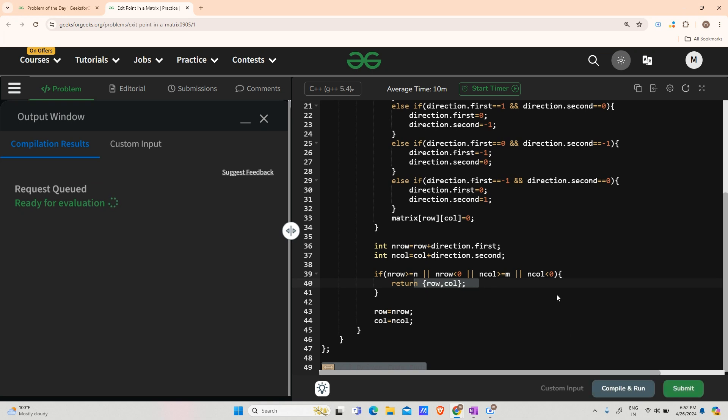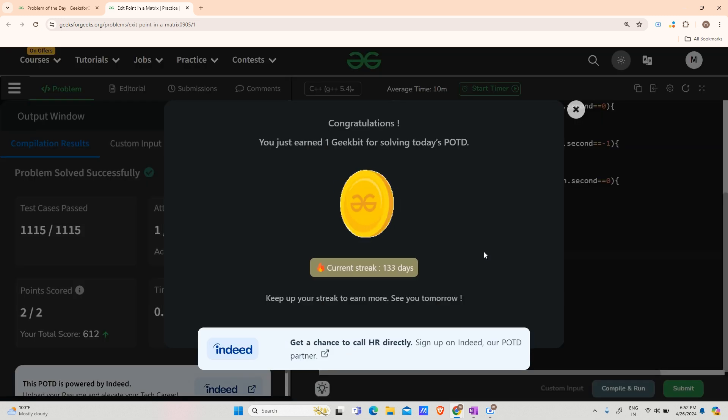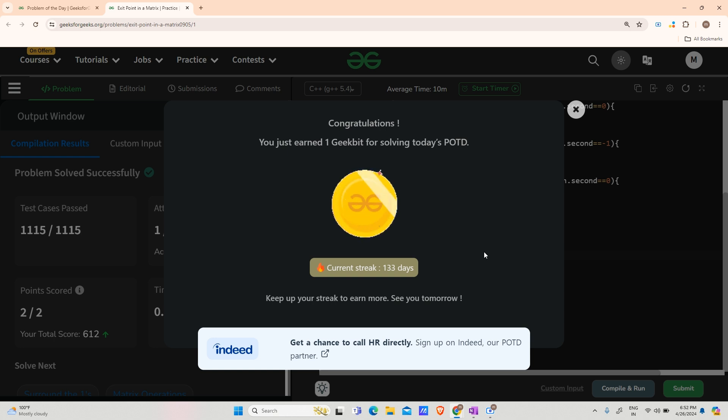Sorry to bring the video late. I am just trying to capture it as soon as possible. Let us try to submit also now. You can see the test case is going up and we have completed a 133 day streak. Thank you for watching and please stay tuned. Have a nice day. Bye.